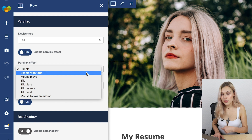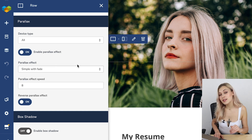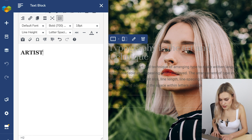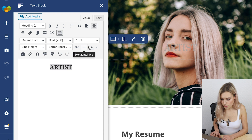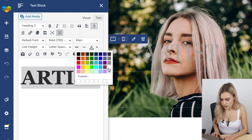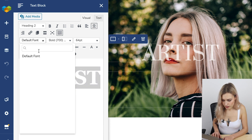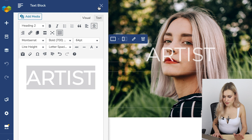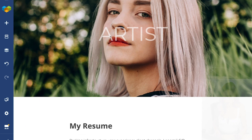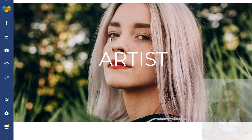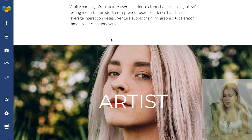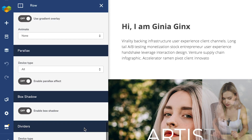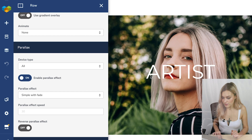Now let's move on to simple with fade. For this effect to show up, we need to add some content — let's add a simple text block, make it bigger and white. As you can see, the text fades out slowly. You can apply that to any row and any column. Let me show you — enable parallax, simple with fade, and as you can see it fades out.